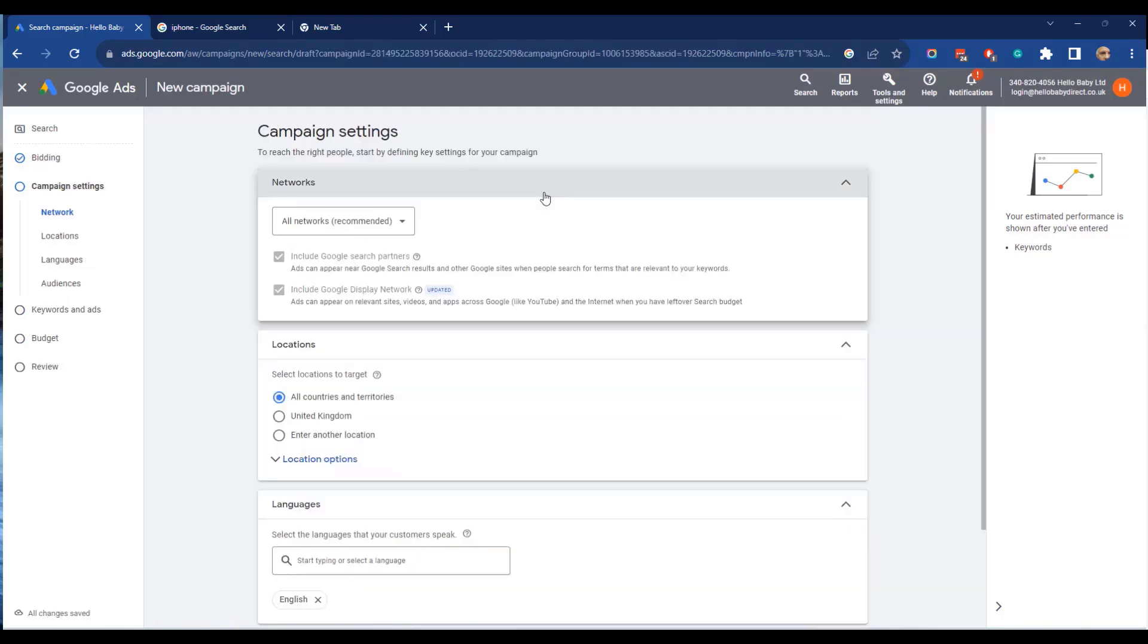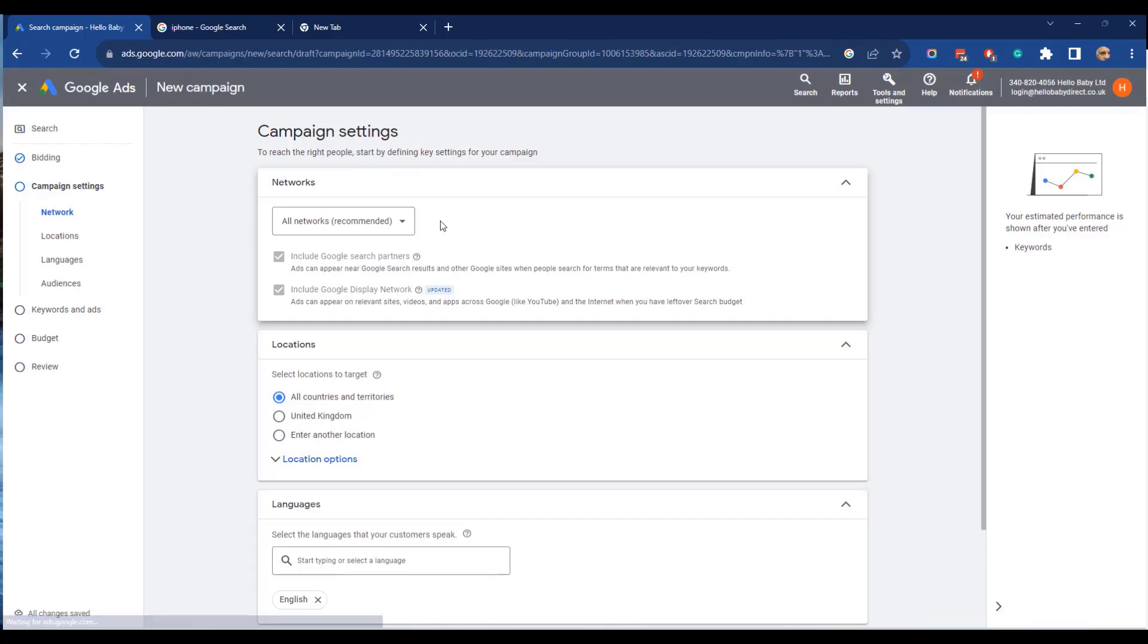The next option is networks. Google ads appear not only on the Google search results page but they also appear on Google search partners and also Google's display network. The display networks help you reach people as they browse millions of websites, apps and Google's own properties, for example YouTube and Gmail. Search partners are other search sites which use Google's algorithm and also use Google's advertising system. If you want to increase your reach, it is best to select all networks. However you need to monitor this because it can be that the search partners and display networks have a lower performance.